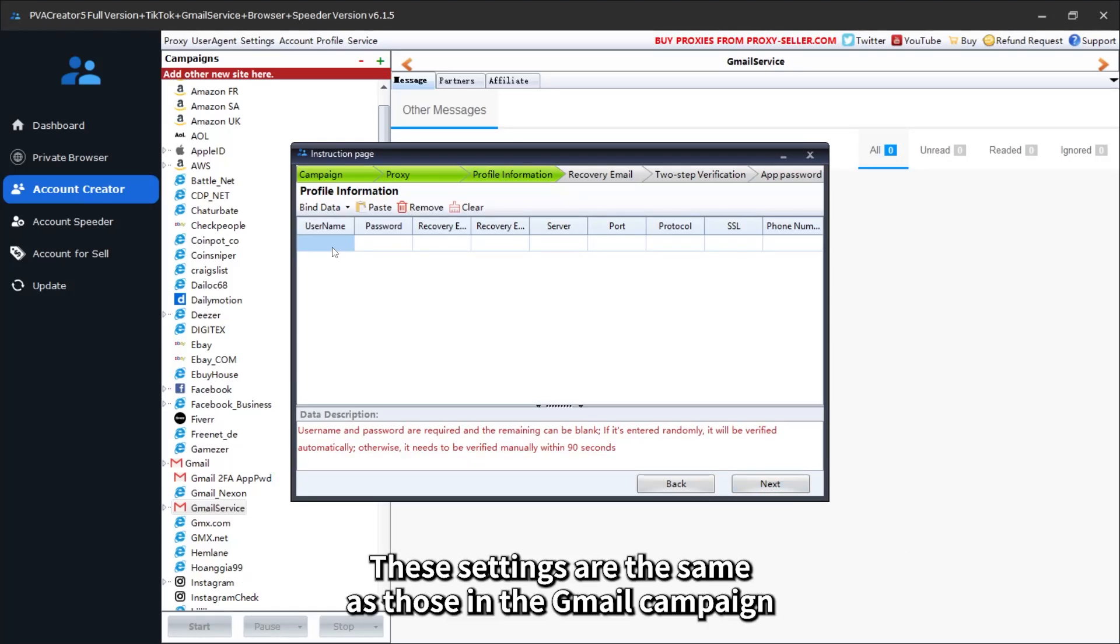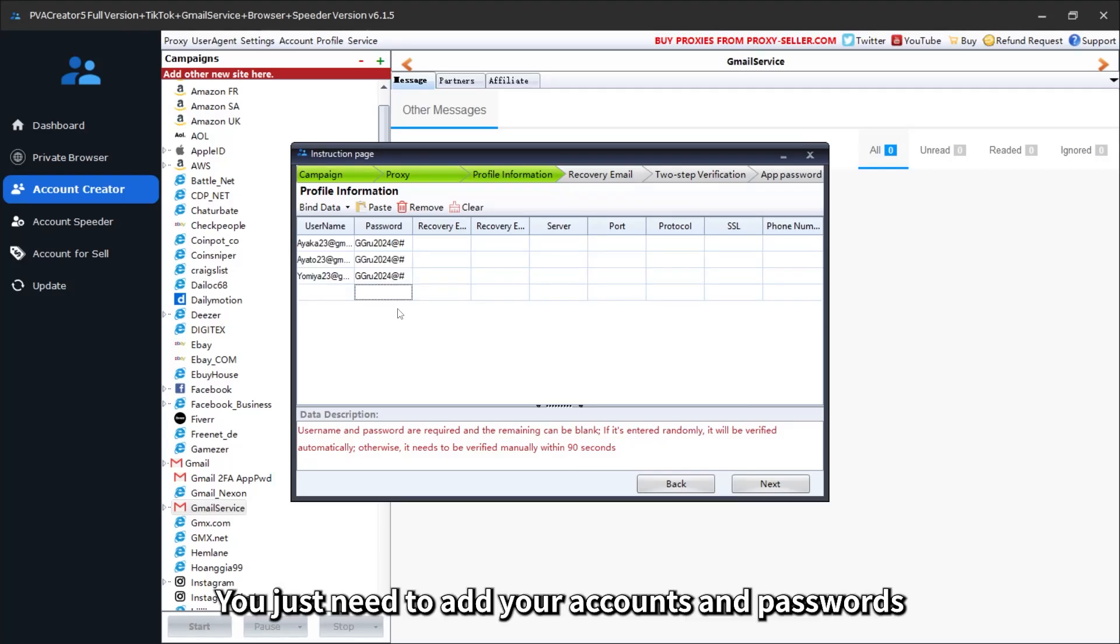These settings are the same as those in the Gmail campaign. You just need to add your accounts and passwords.